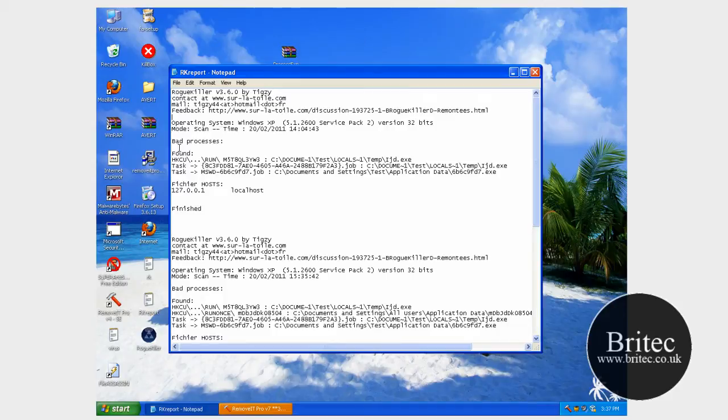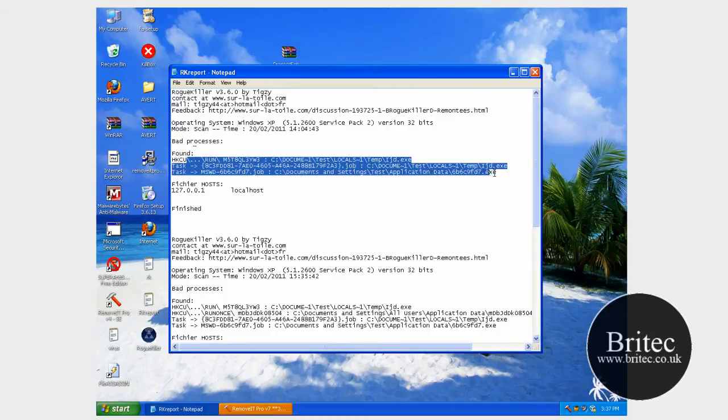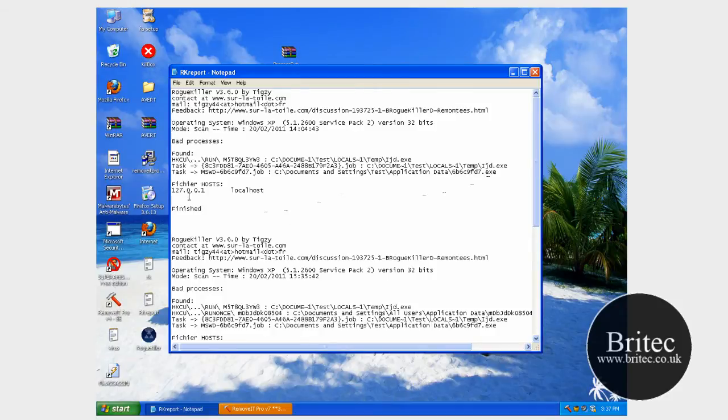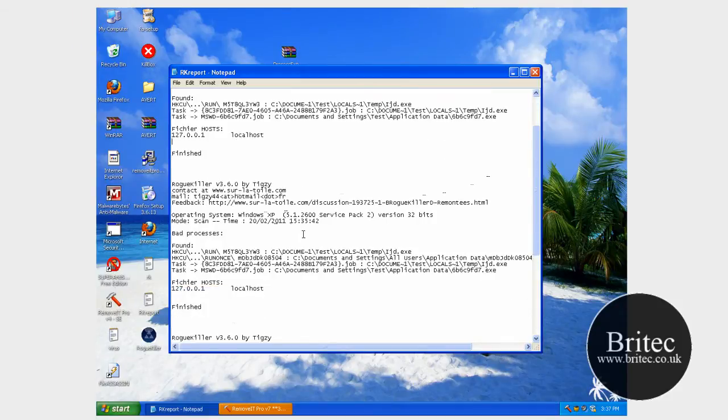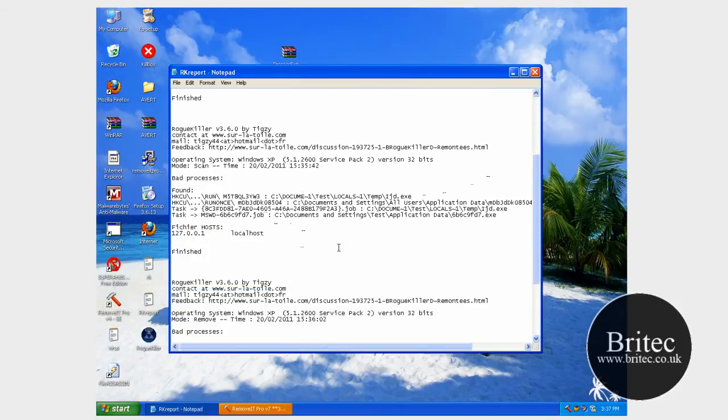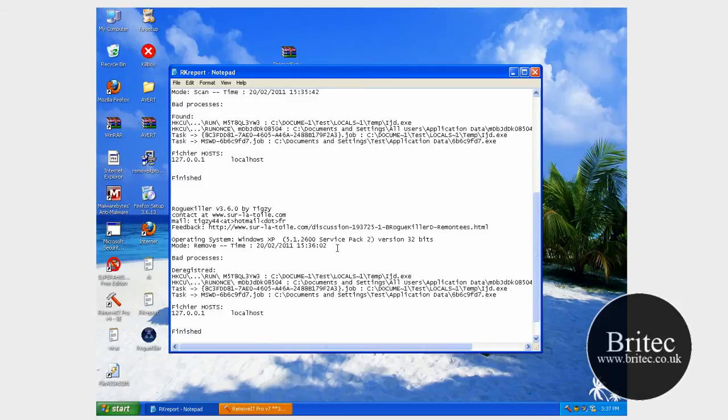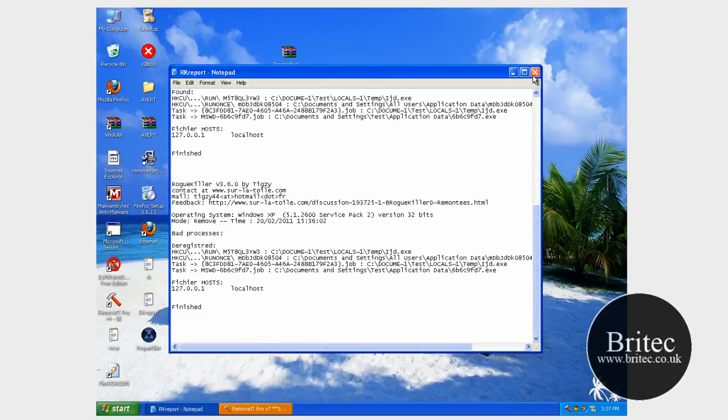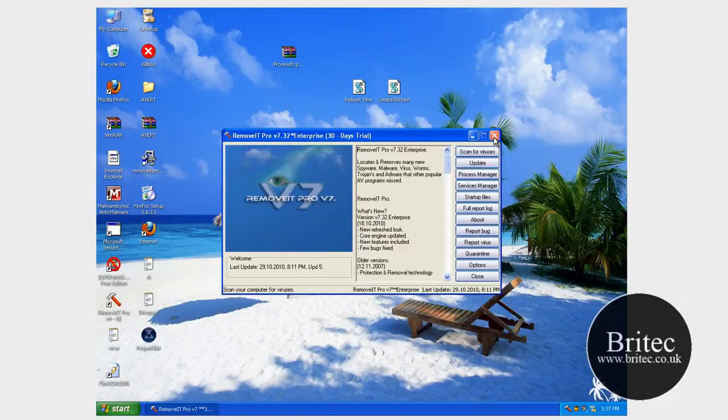So as it says bad processes, it's found those types, stopped those running. And there you go. OK. So let's run our program.